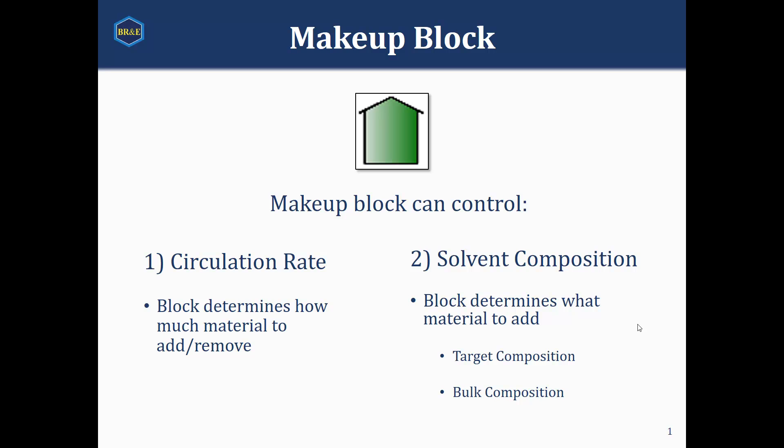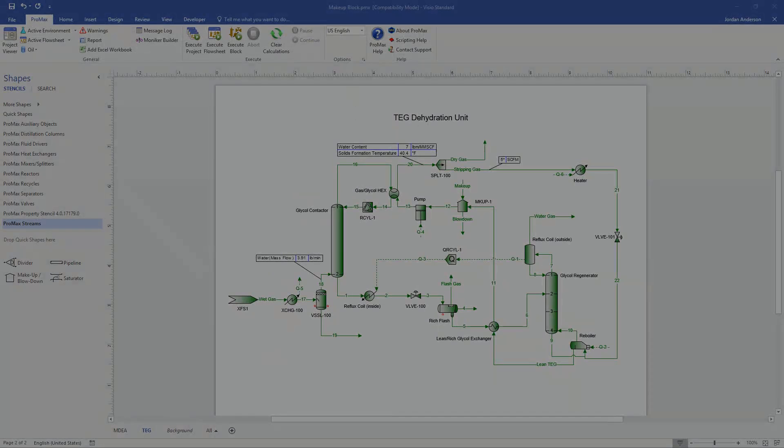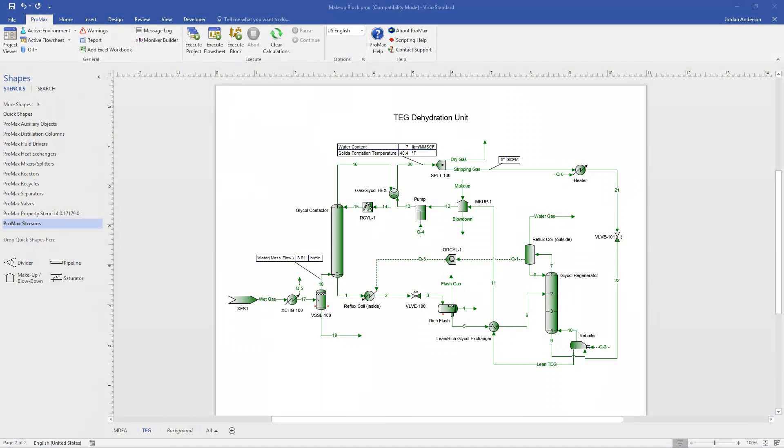So let's go ahead and jump into a simulation where we can illustrate this block. The two most common applications for this makeup block are in our glycol dehydration units and then in our amine sweetening units as well. Both cases we have a solvent that we have in circulation and over time we're losing small amounts of this solvent and so we need to make up what has been lost.